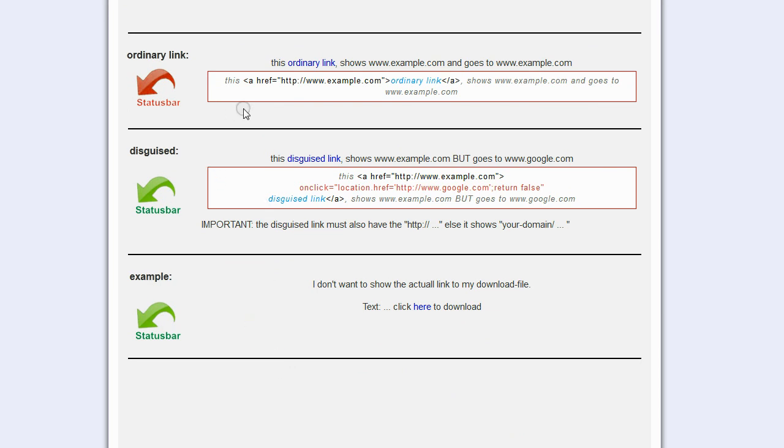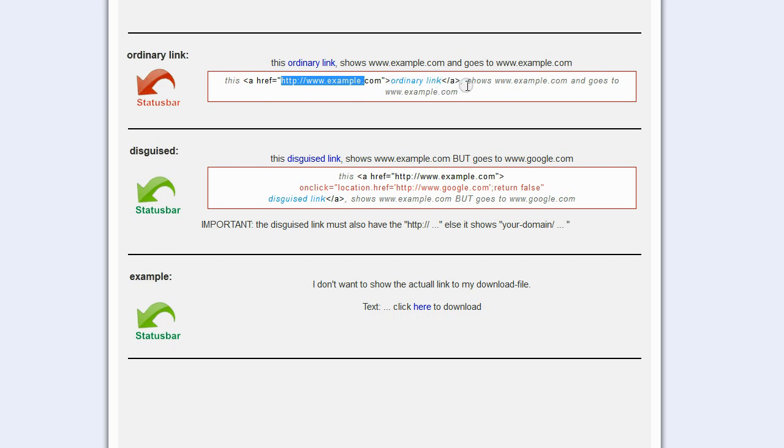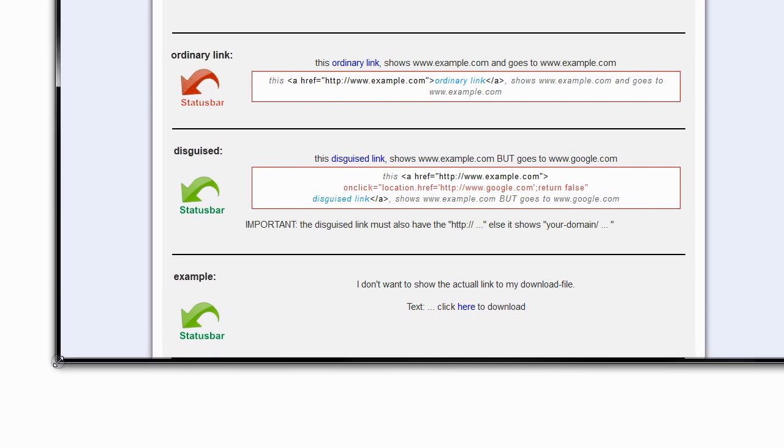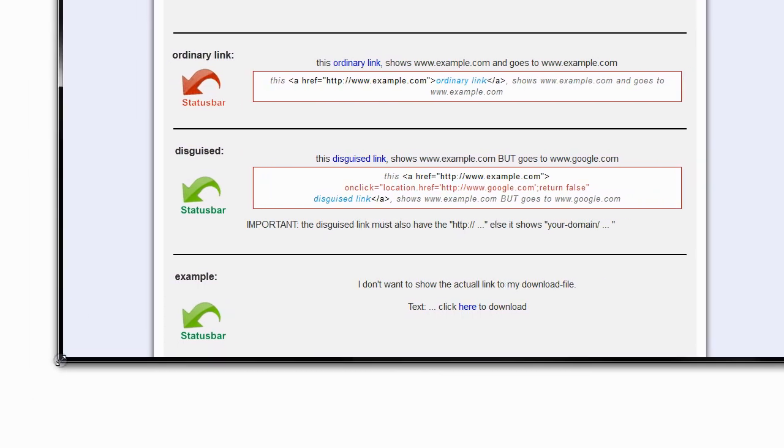We all know the ordinary link, how to insert that. You just give the address there, text link, and it continues with the text. Let me just make the window smaller, the browser smaller, so we can see what the status bar says. If I hover over this ordinary link, it says on the left bottom www.example.com and this is where it will go. I'm not going to click that now.